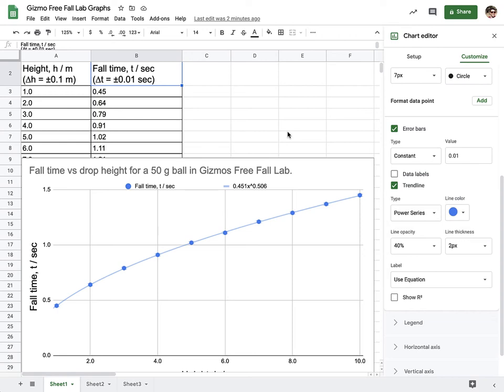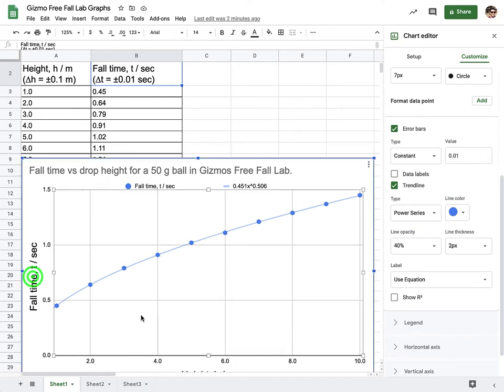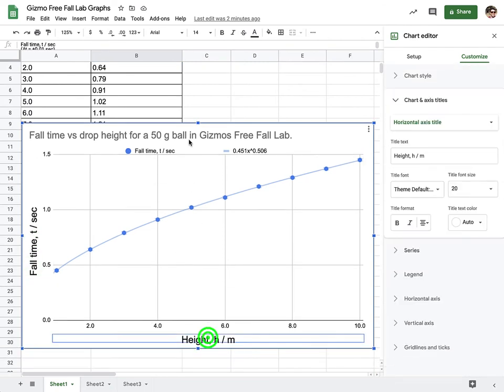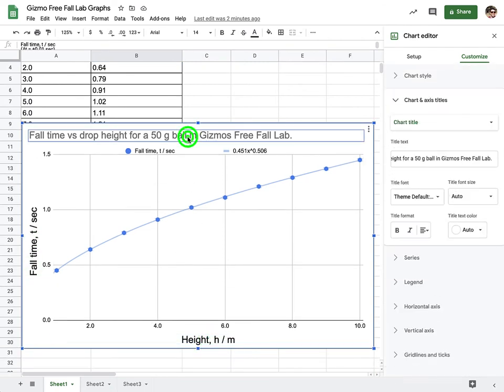Okay, so picking up after our last video. In the last video, we put our data in a data table. We went ahead and graphed it. We added a y-axis label, an x-axis label, and a title. We put a trend line in.